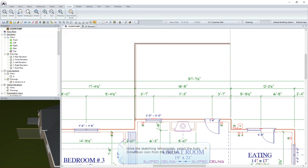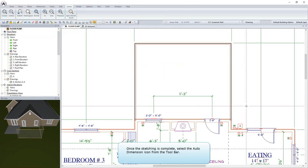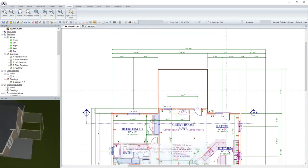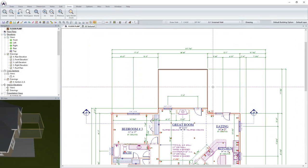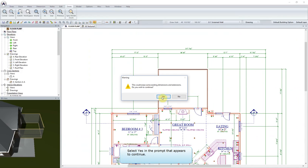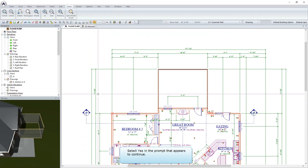Once the sketching is complete, select the Auto Dimension icon from the toolbar. Select Yes in the prompt that appears to continue.